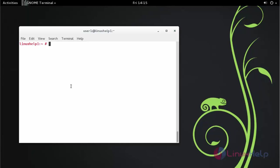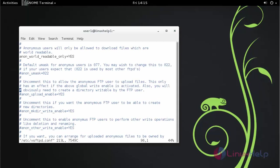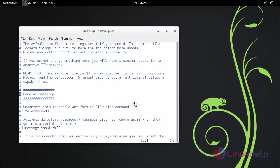Now edit the following in the configuration file of Vsftpd. Edit the following changes in your configuration file. Change this as yes.